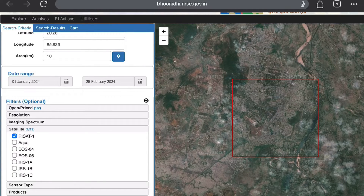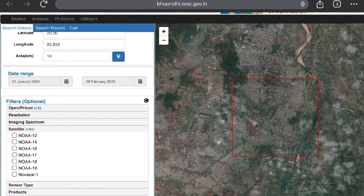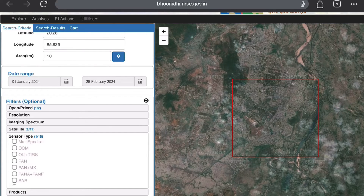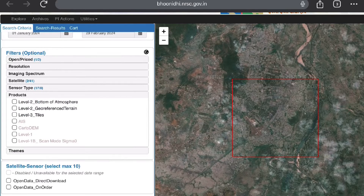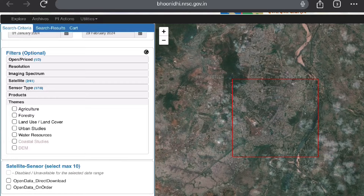For satellite, we have to select ResourceSat-1 and ResourceSat-2, as both come under the LISS-3 category. For sensor, select LISS-3. Products can be skipped — that is optional. For themes, if you want agriculture, forestry, land use, land cover, urban studies, or water resource specific data, you can select from these themes. For now, we will not select any theme.